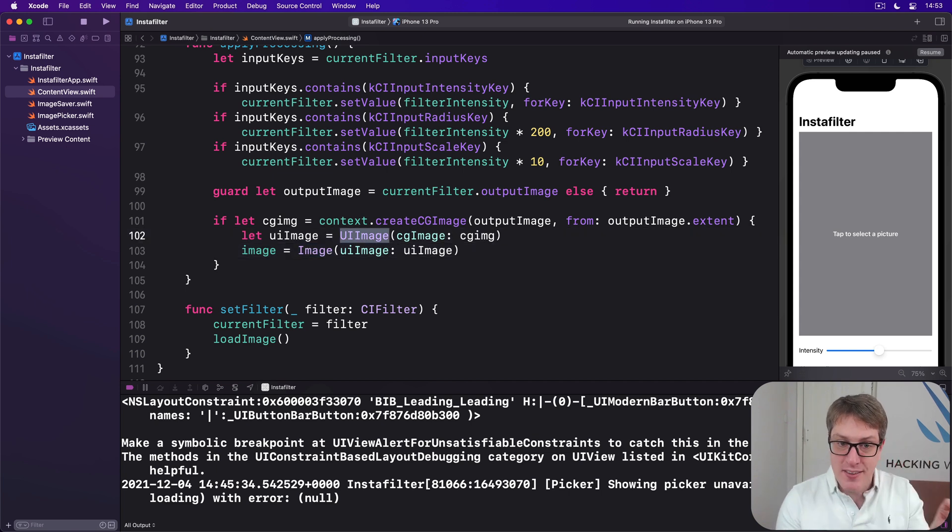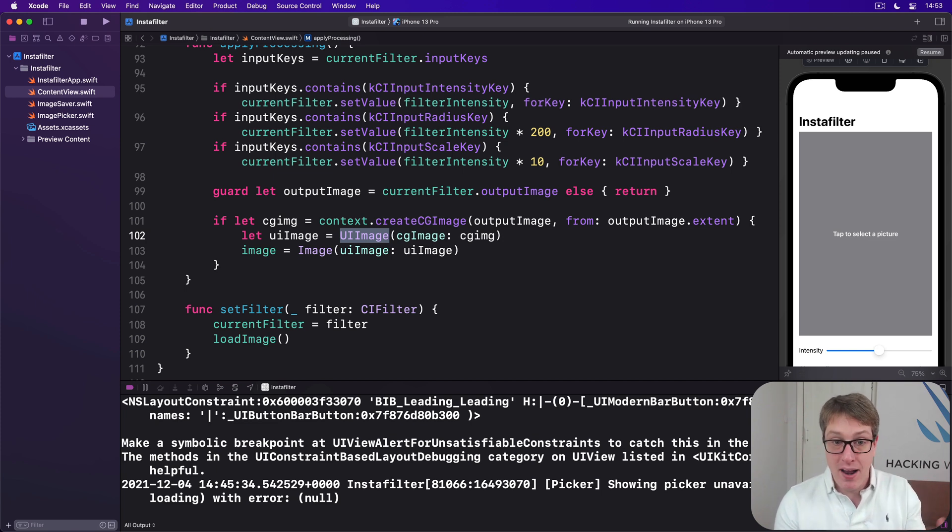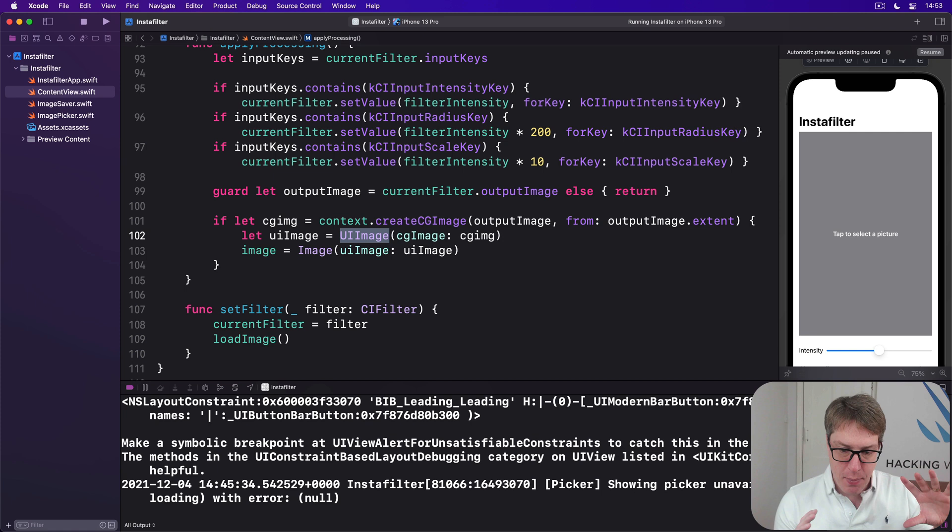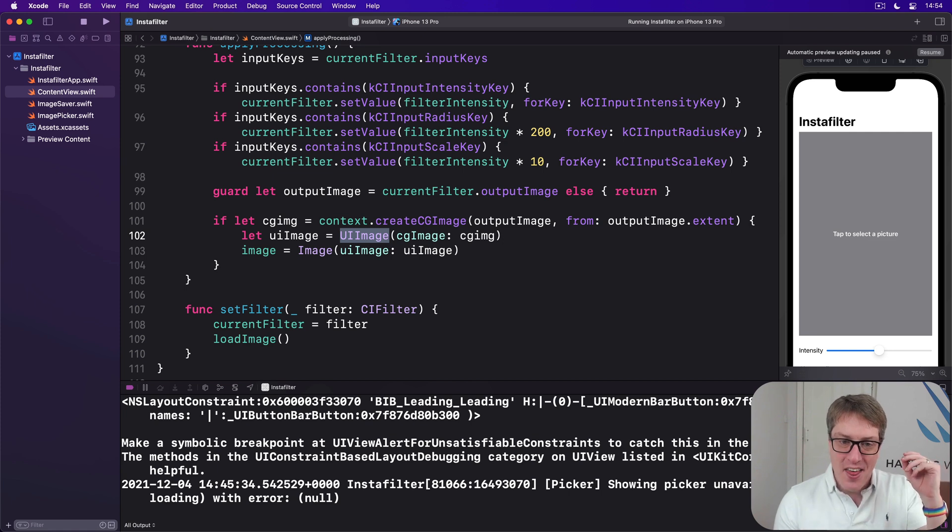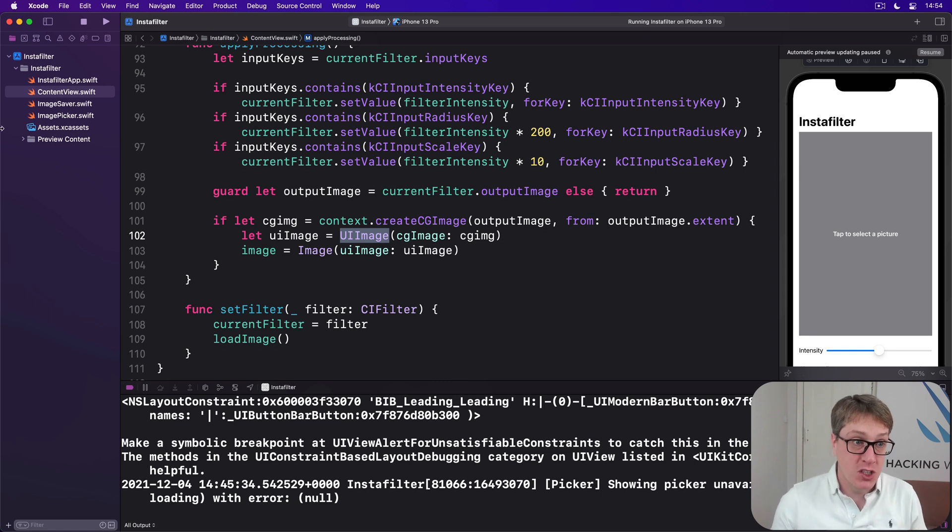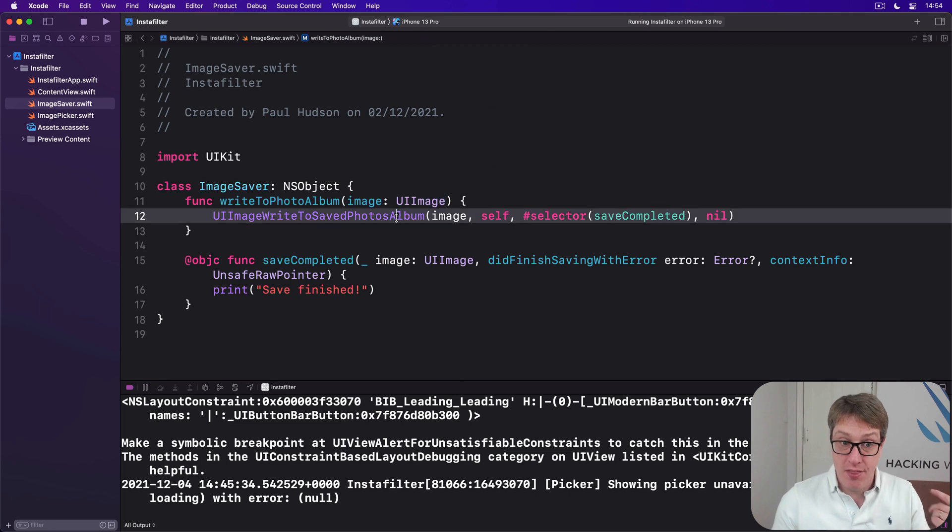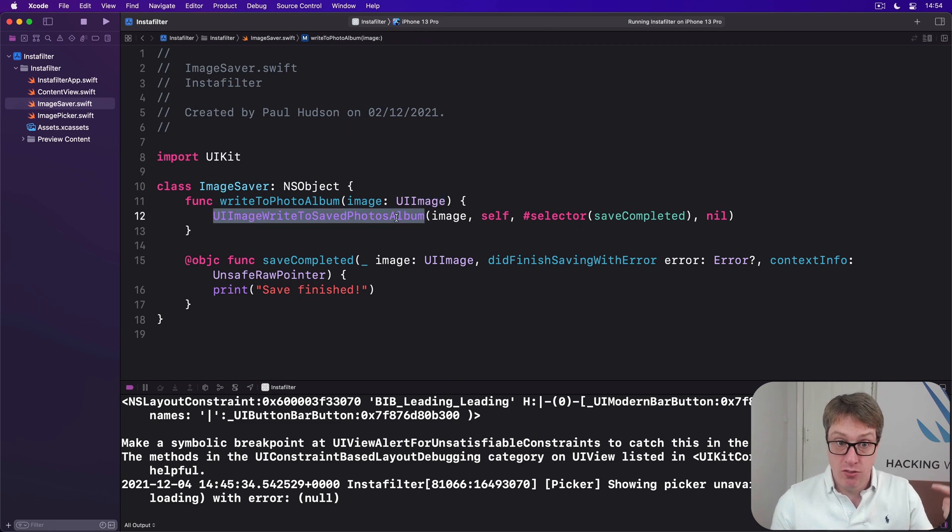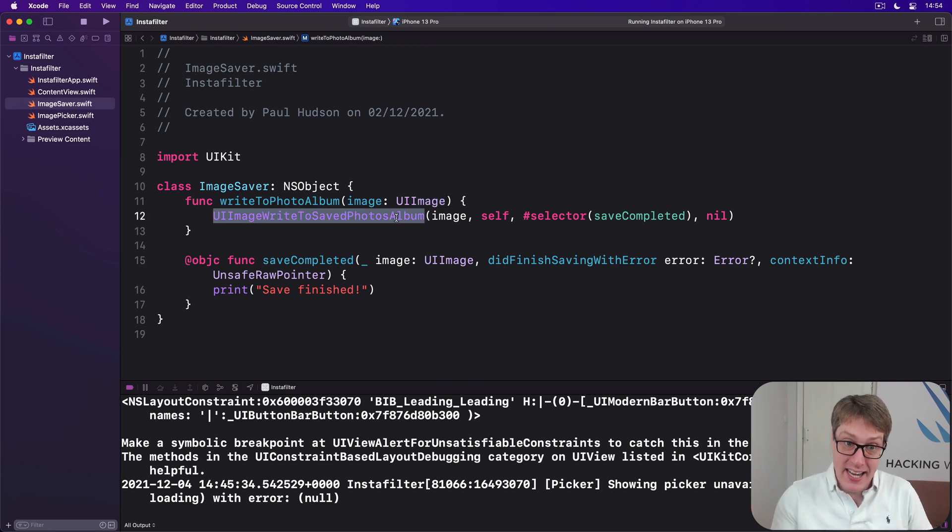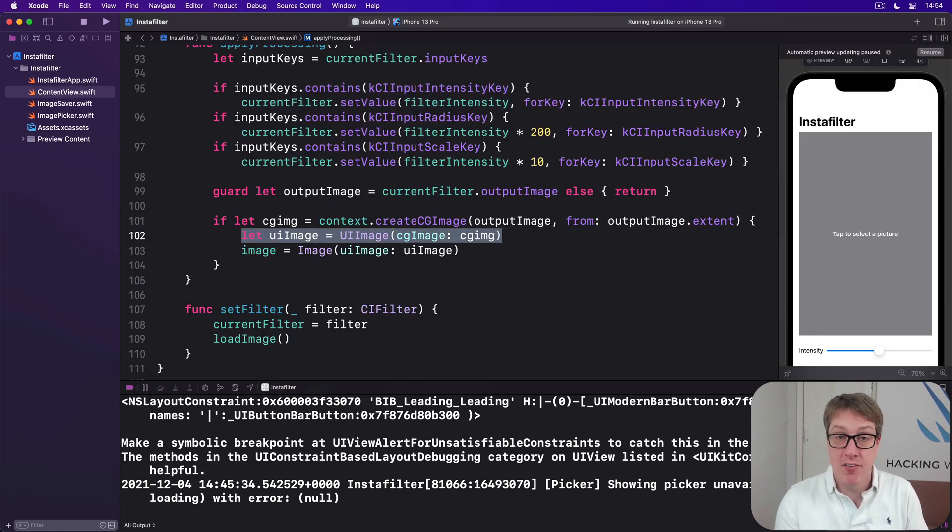But we're going to do it this way with the extra UI image step because, well, partly because doing it straight to a CG image requires extra parameters, but we'll also be saving that UI image. Because that's what our function call needs when we're saving stuff. This thing has to be given a UI image to save. That's what UI image write to saved photos album does. It needs a UI image.